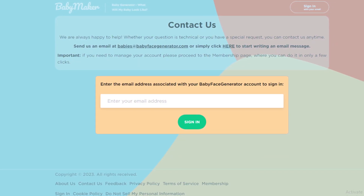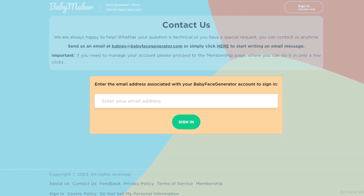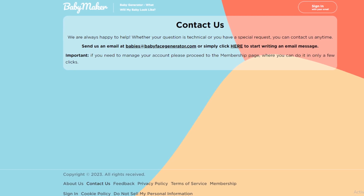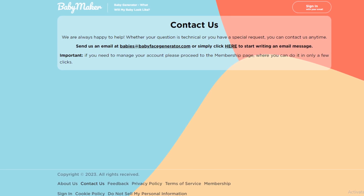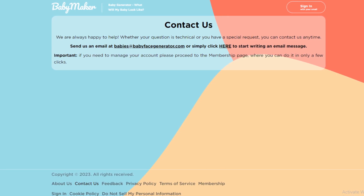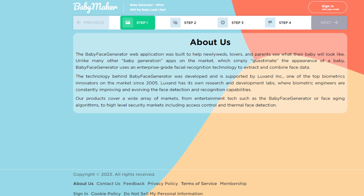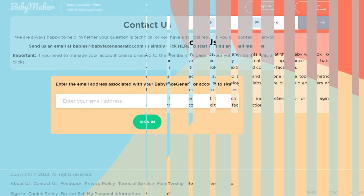By using this method, you can easily cancel your Baby Face Generator subscription. Hope you like this video — if yes, please hit the like button and don't forget to subscribe to our YouTube channel.